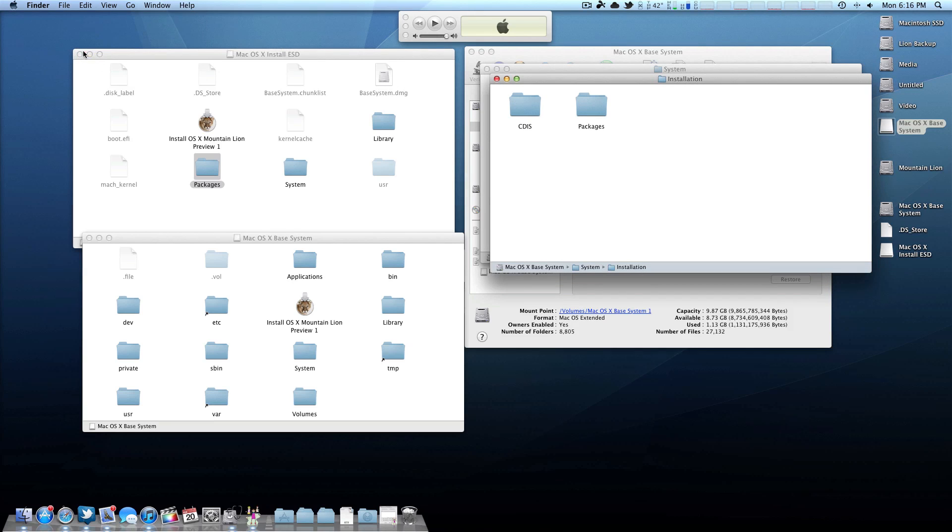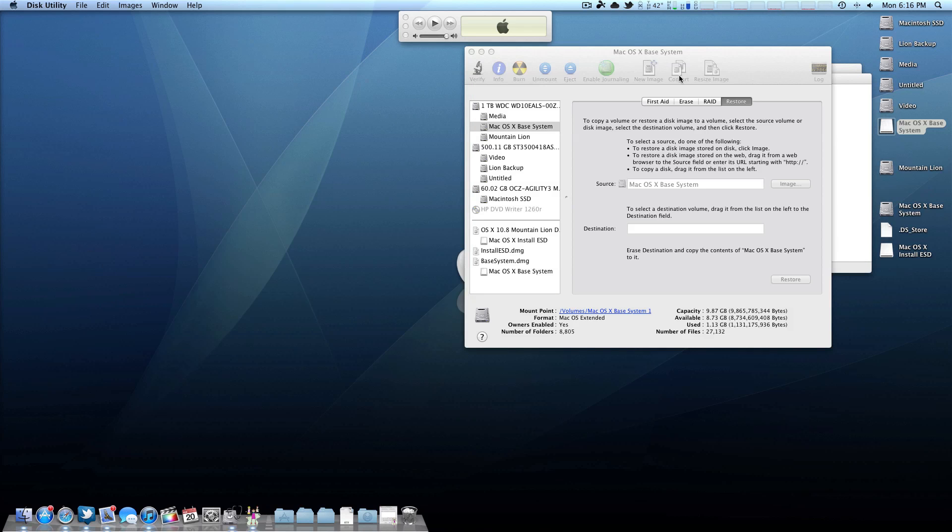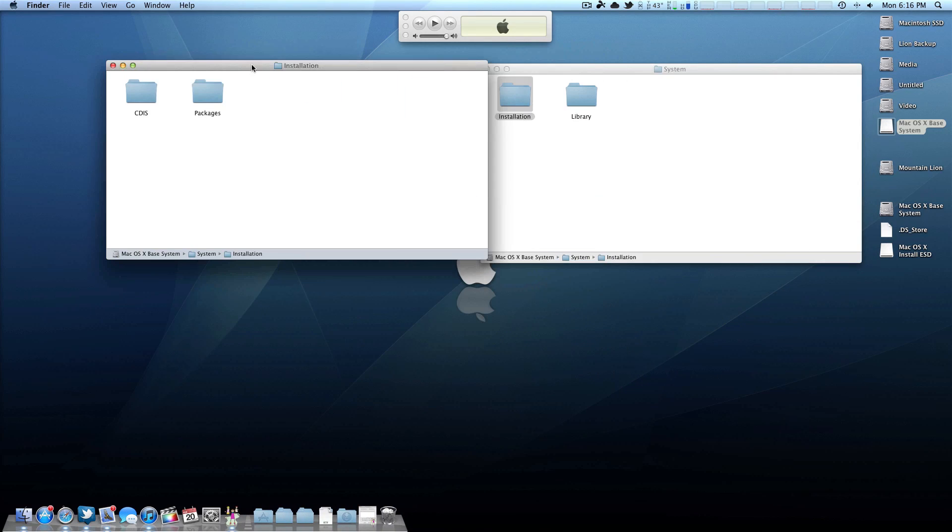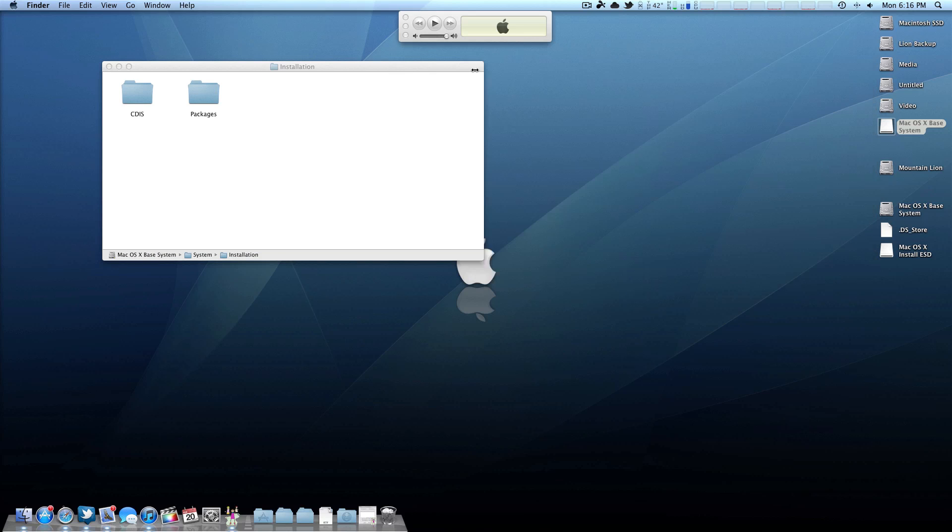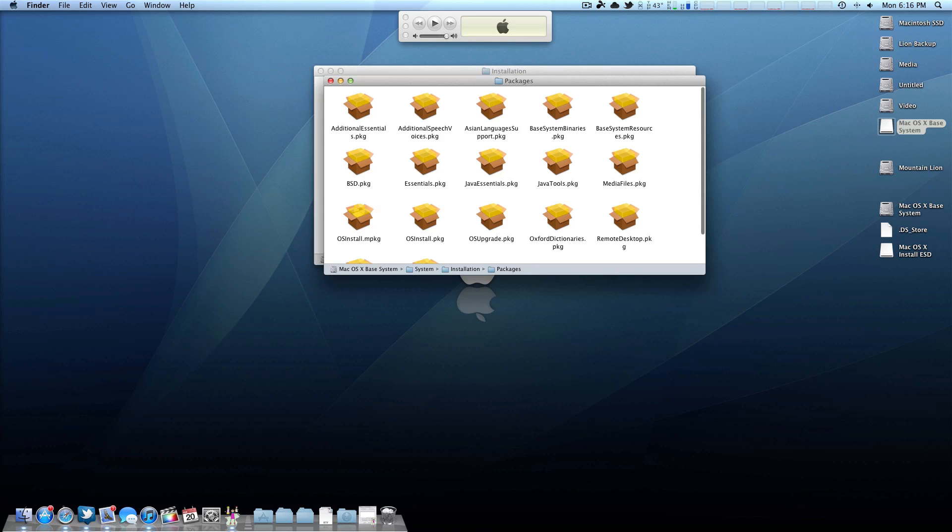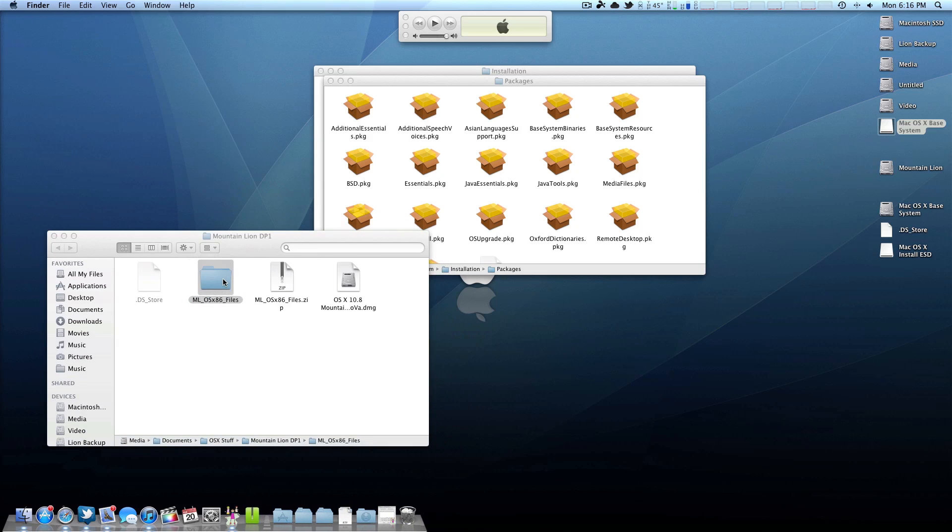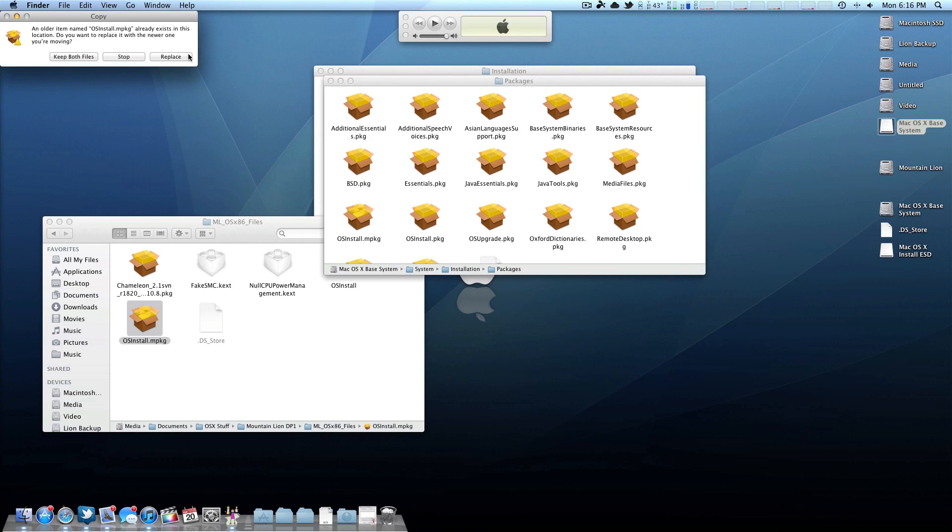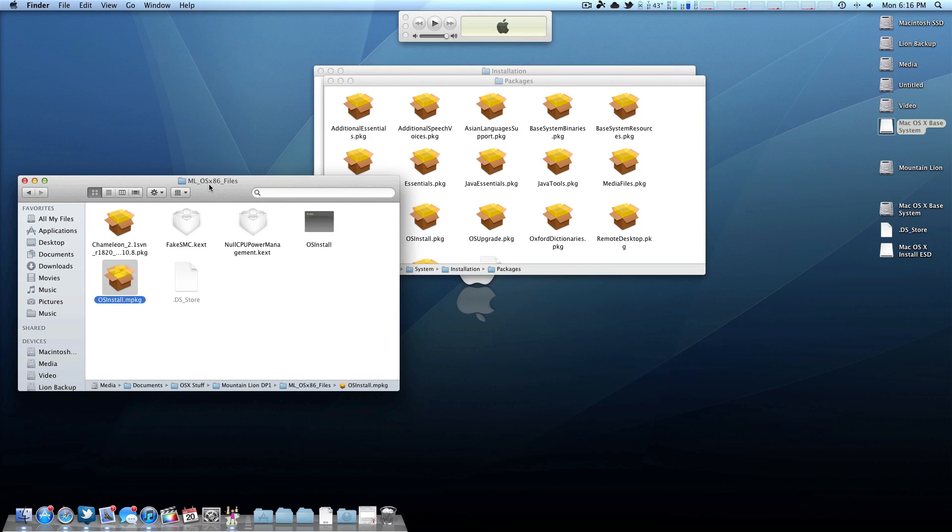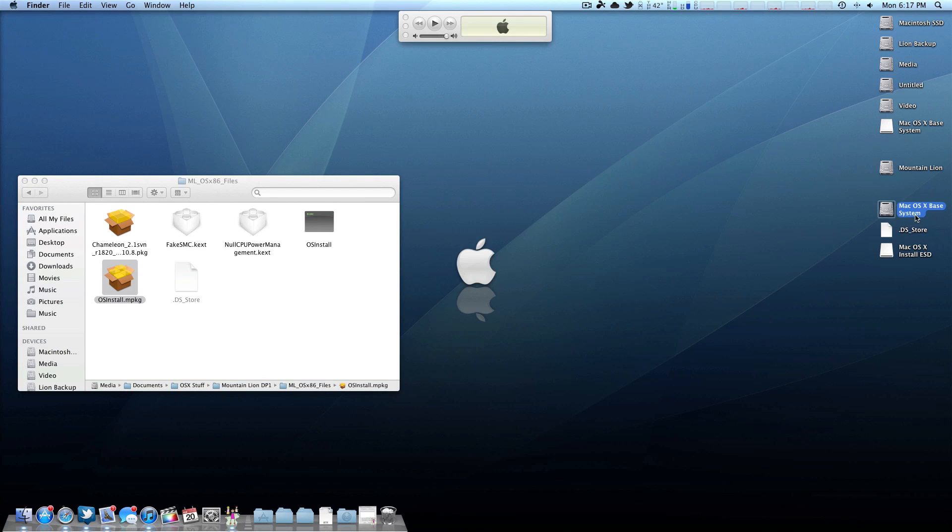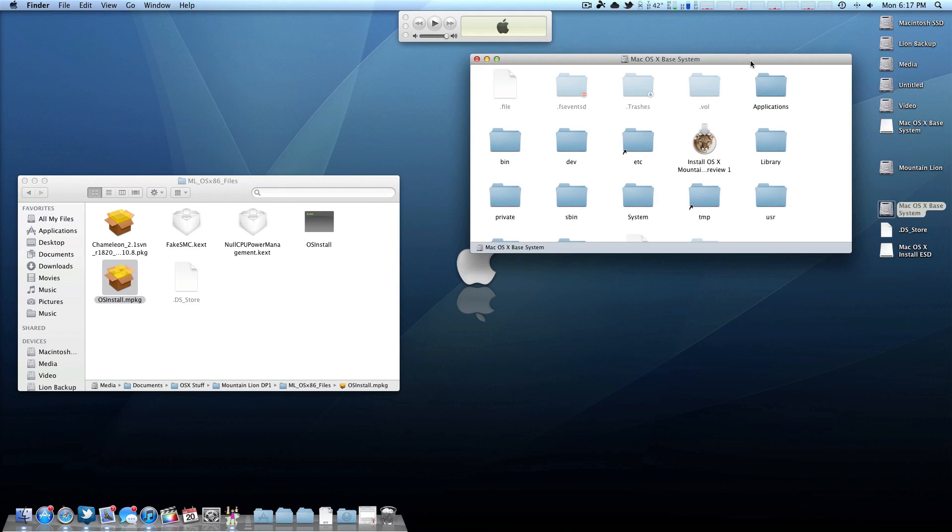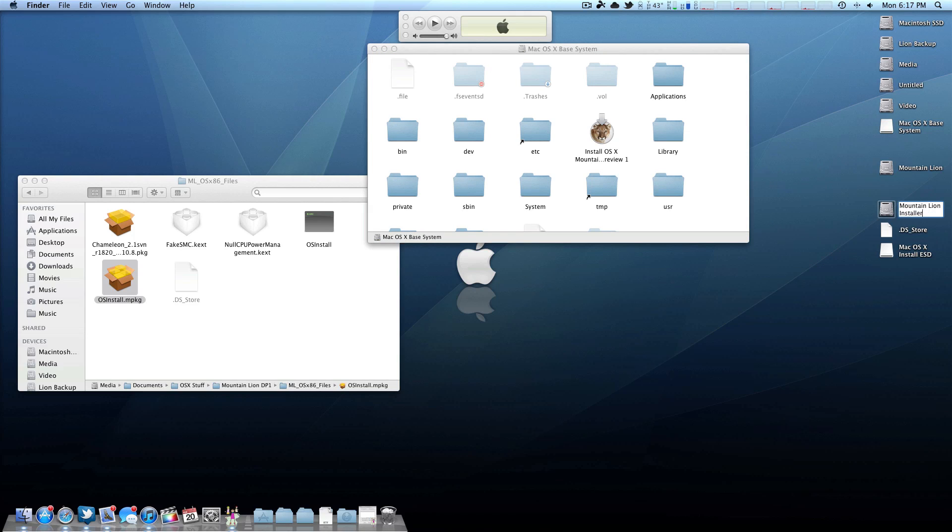Now that that's finished, you can see it opened up base system. Now you want to go to System, Installation. And there's going to be a little alias called Packages. You simply want to delete that. If it asks you for your password, that's fine. Now you want to go back to this ESD, copy this Packages folder and put it in your installation directory. This is important. This is where Safari and all the default applications are actually installed from. This will only take a little bit. It's about three and a half gigs.